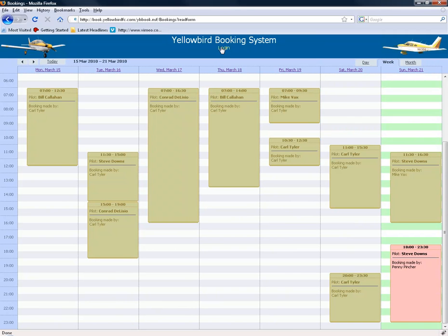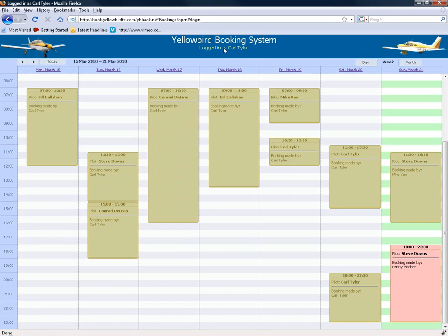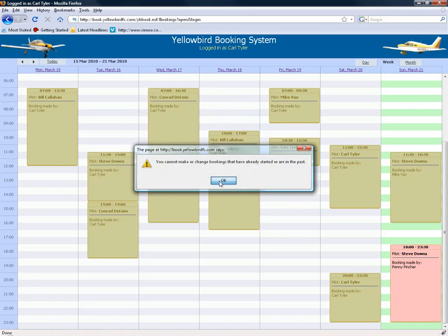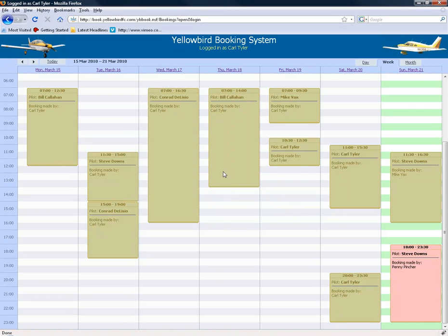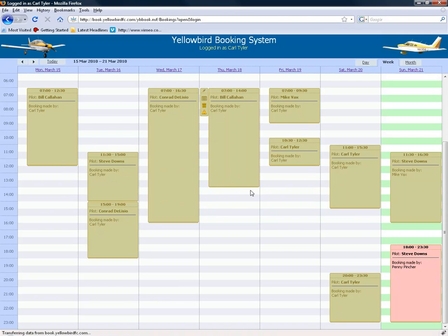By default you're not logged in, so you'll want to log into the system. Now I'm logged in, which means I have the ability to create new appointments. I can't move or change old ones, and I can't delete old ones. You can only delete ones that aren't yet active, that you've created yourself or created for somebody else.